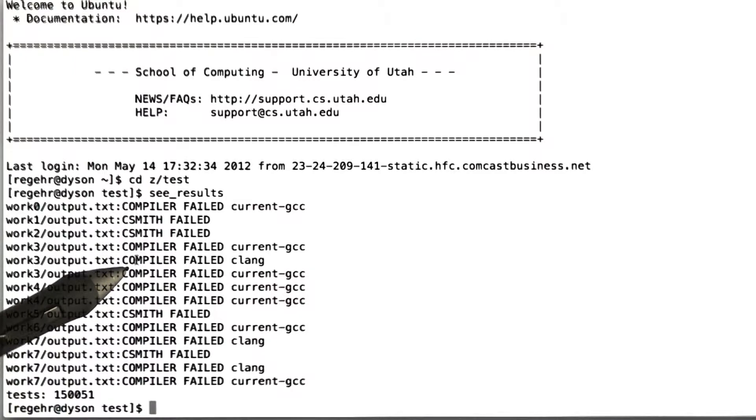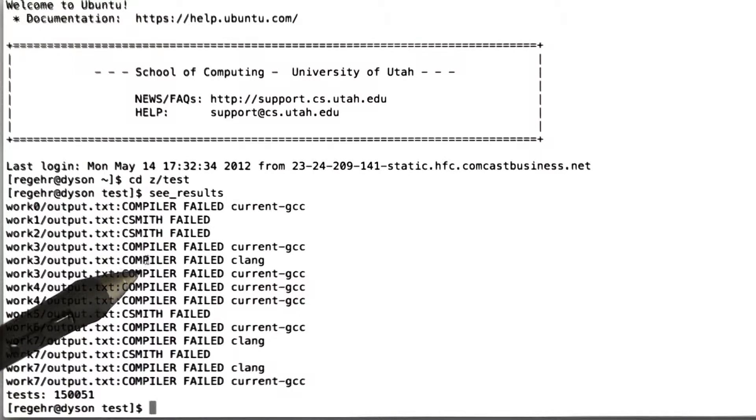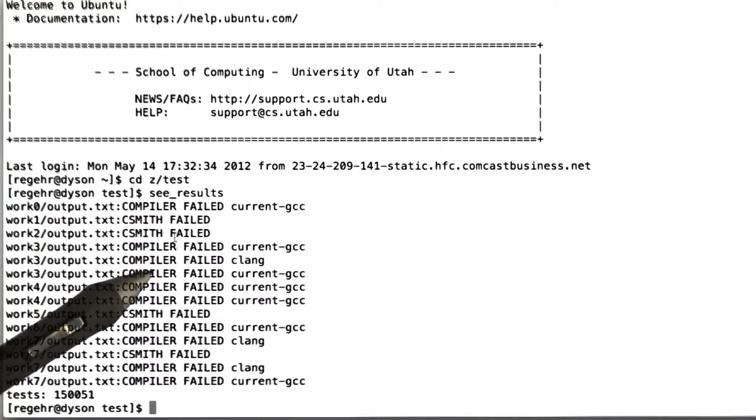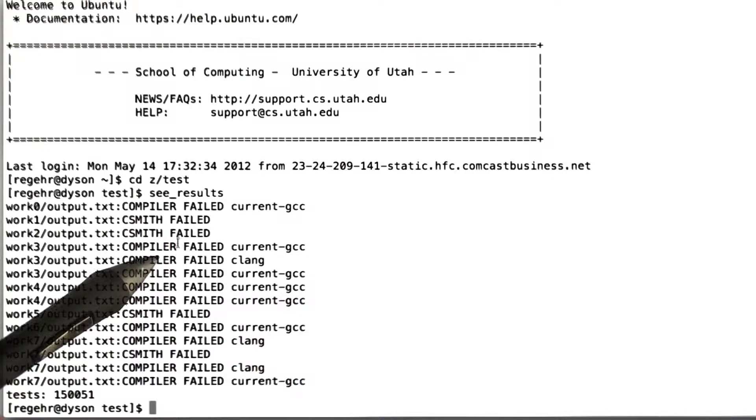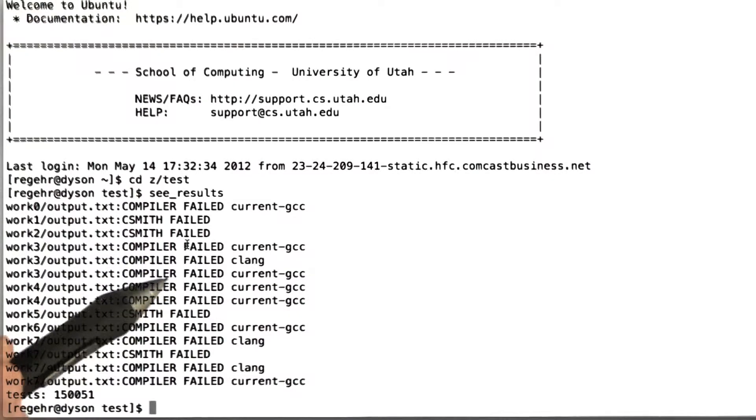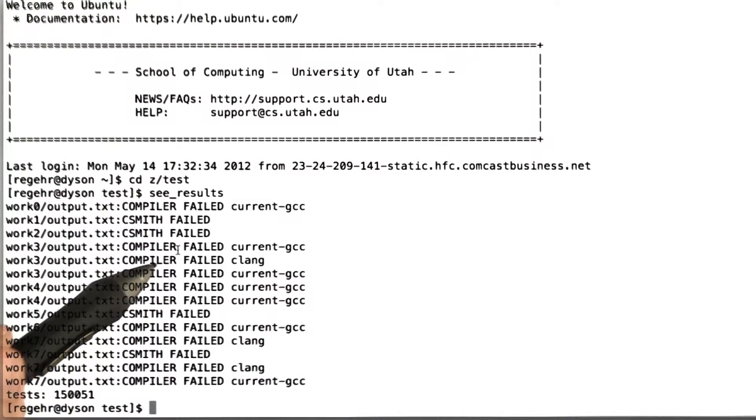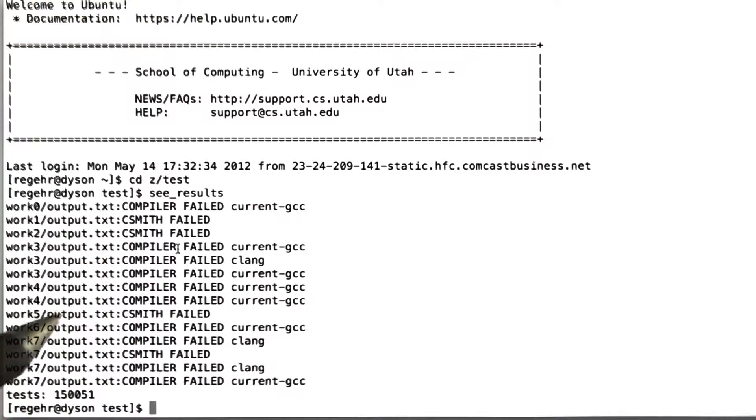So what I'm doing is making a program using CSmith, and then using the latest version of GCC and the latest version of Clang, that is LLVM's C front end, to compile each test case at a variety of optimization levels.